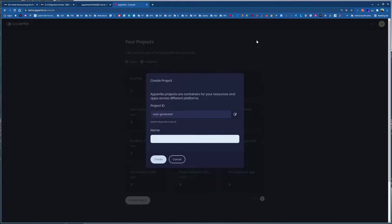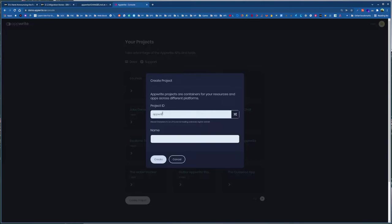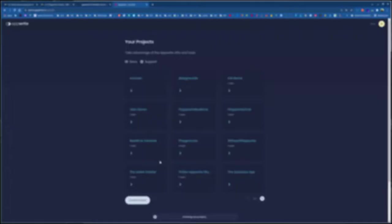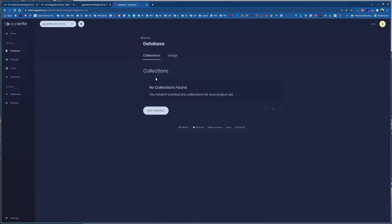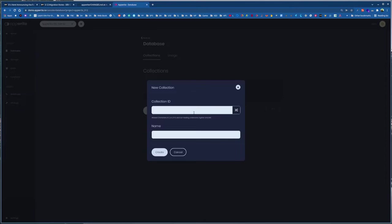Now let's get to our console. First, when we go to create project, now we have an option to set project ID. Now we can set our own ID. And let's call this appwrite-012, and I can name this 012 demo and hit create. This will create my project. Now let's go to database. So this is the focus of this release.